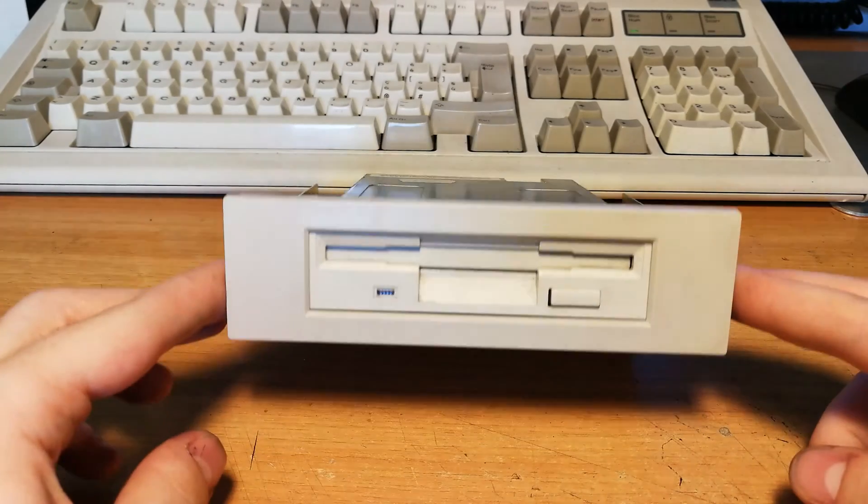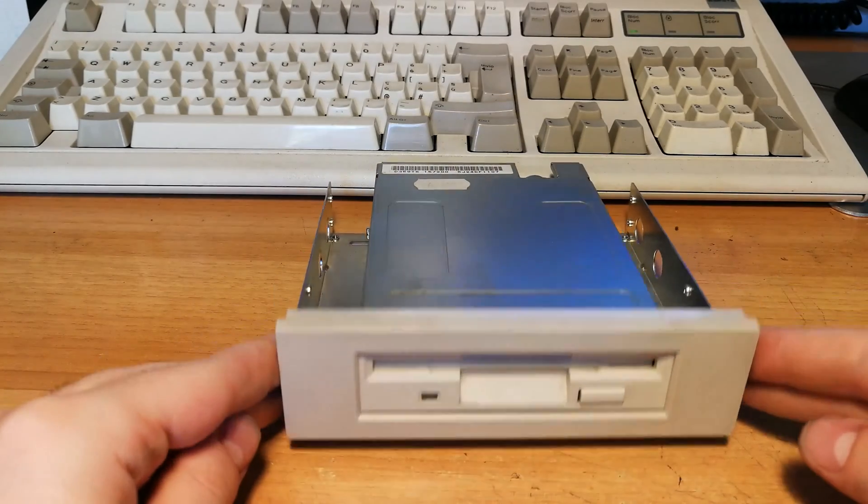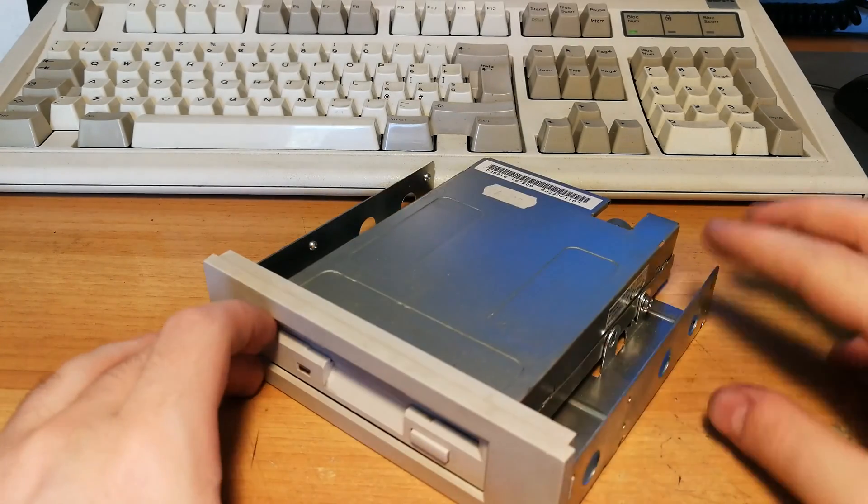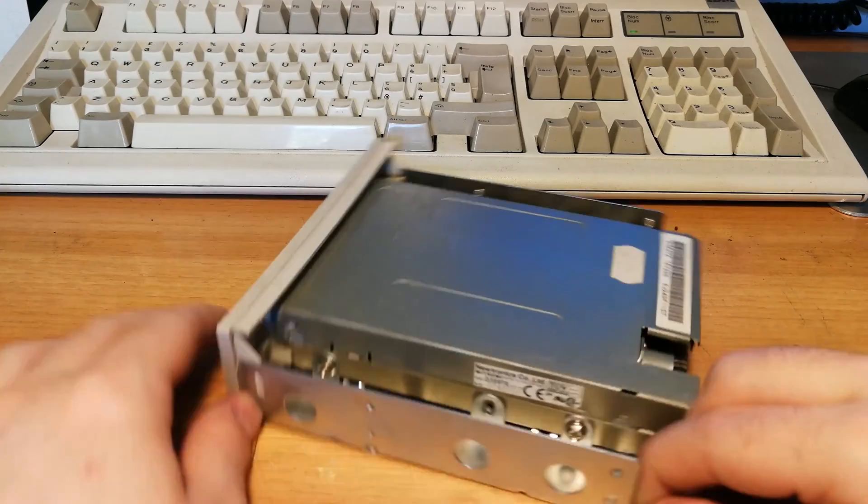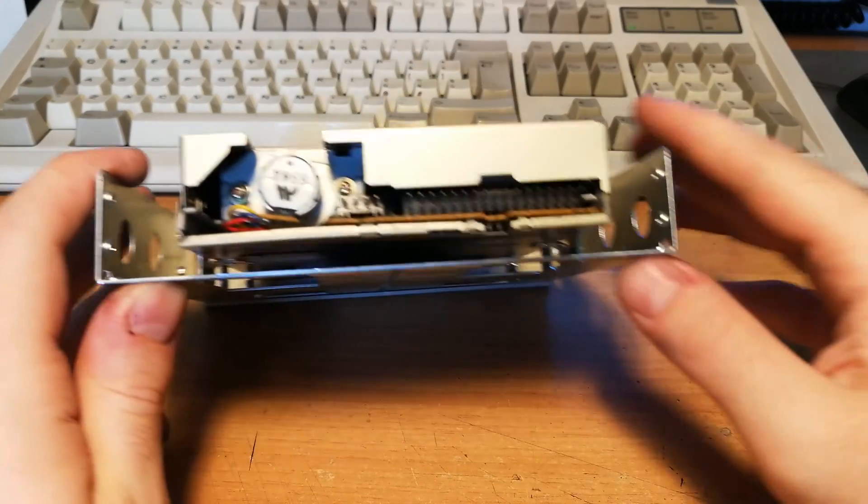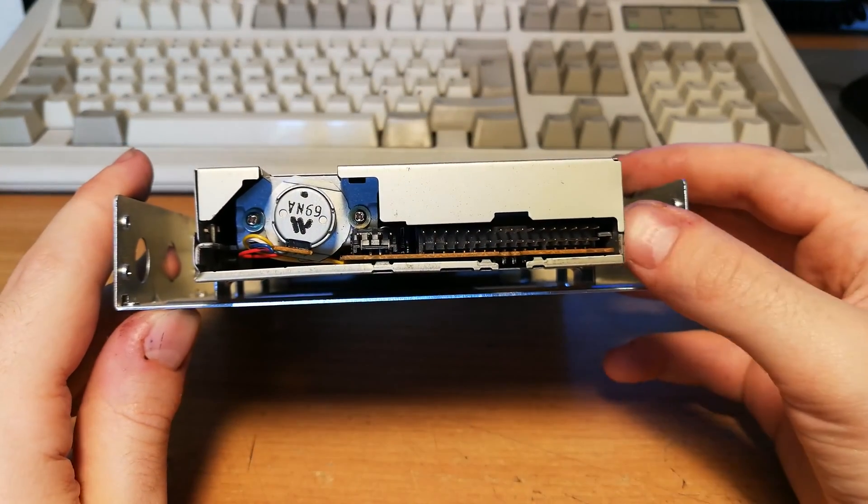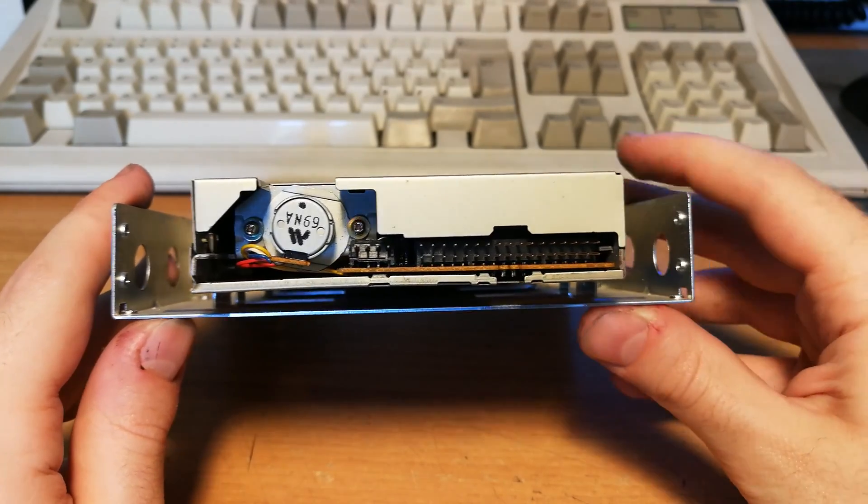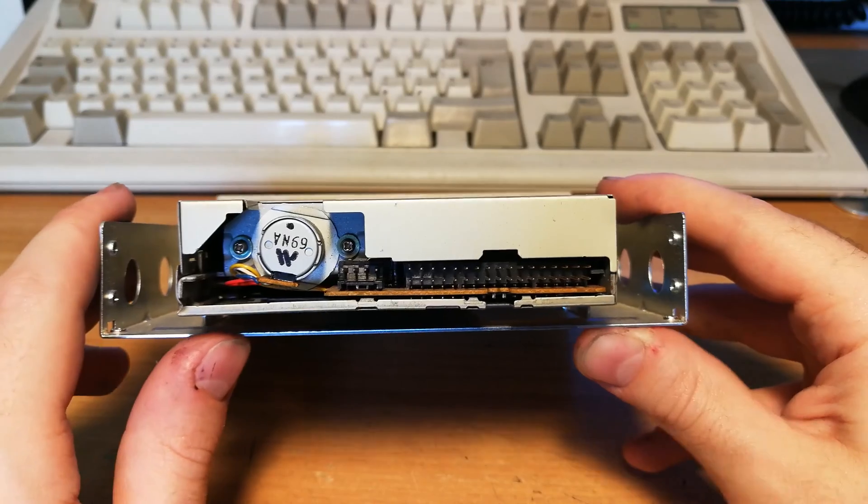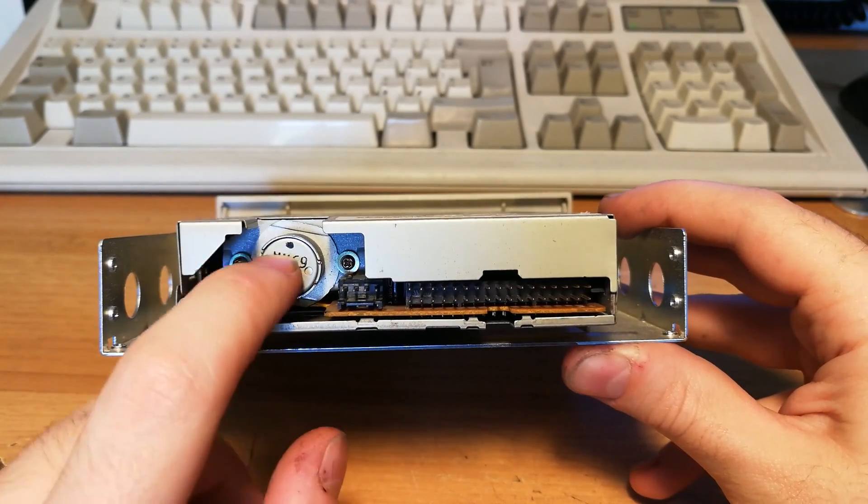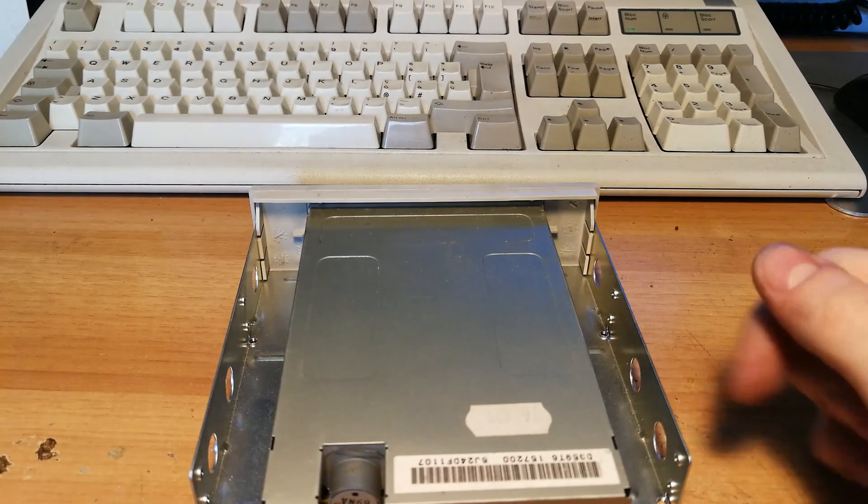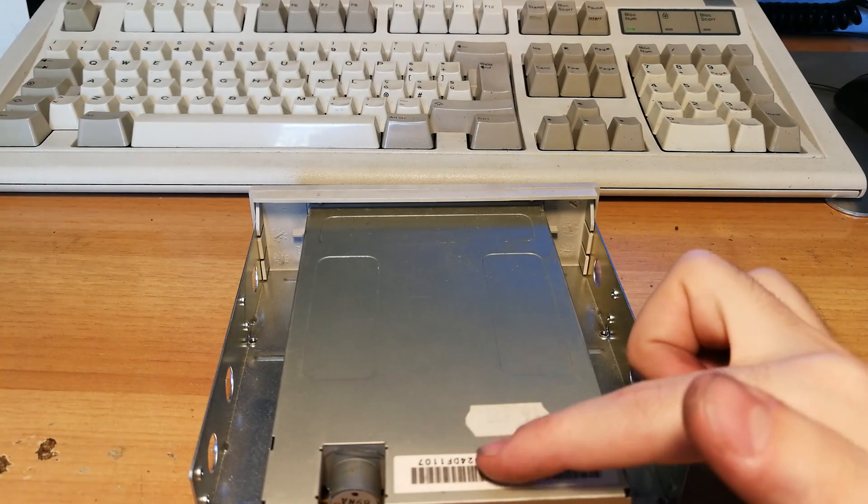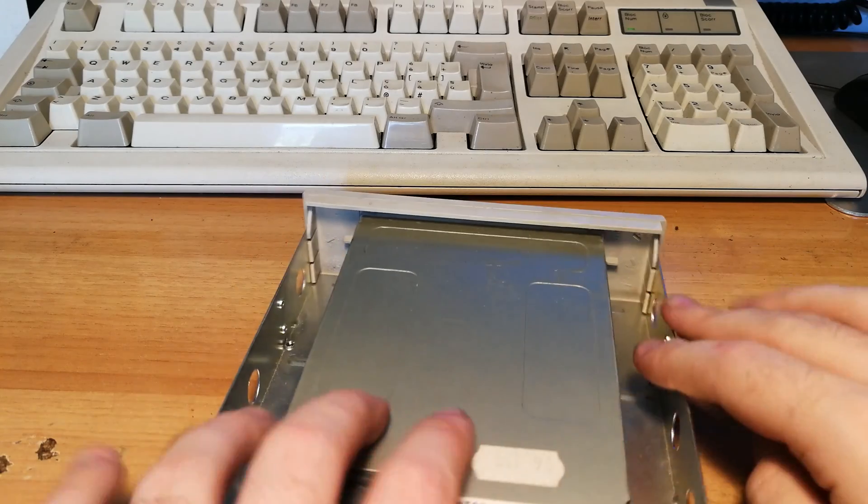This is a 3.5 inch floppy drive adapted onto a five and a quarter inch bay. You can see it has the floppy disk drive interface and a connector for power supply, and this is the motor, the stepper motor for moving the read-write head onto the disk itself.